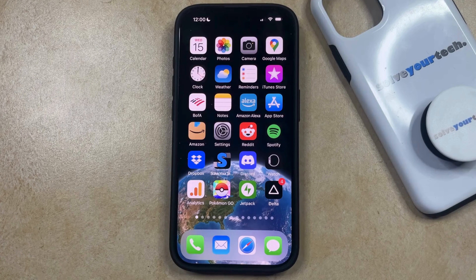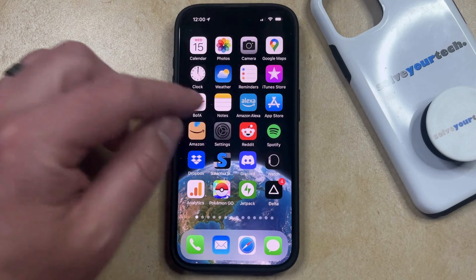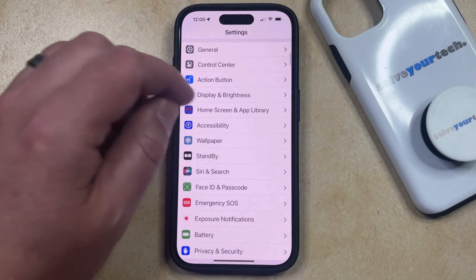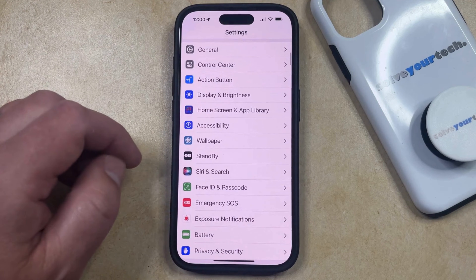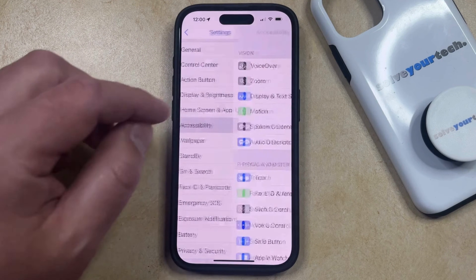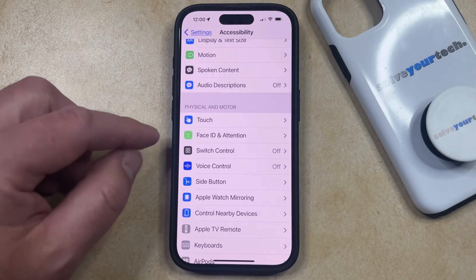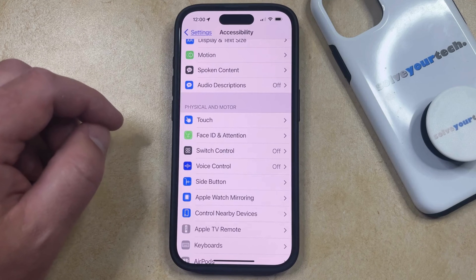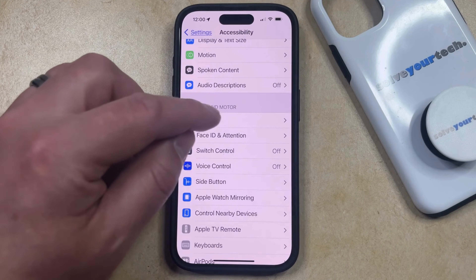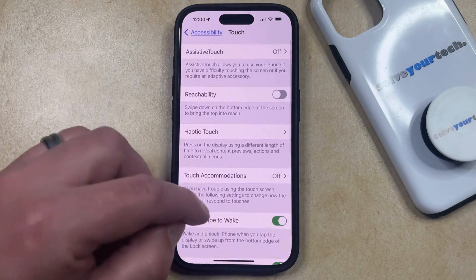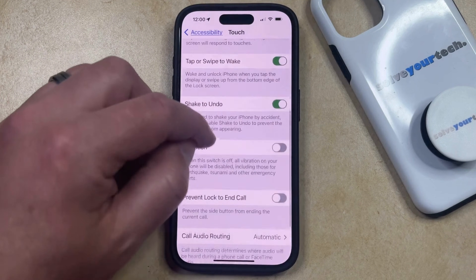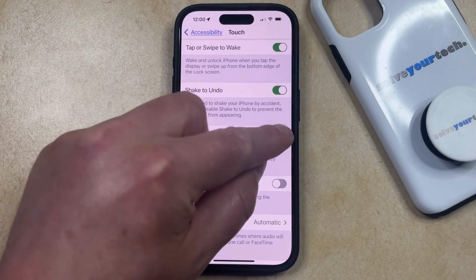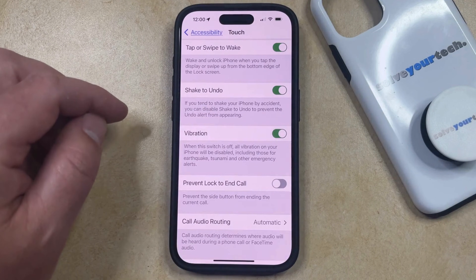You can change the setting by opening the Settings app. You can then scroll down and select the Accessibility option, and then you can scroll down again and choose Touch in the Physical and Motor section of this menu. Now you just need to scroll down until you find the Vibration option here.